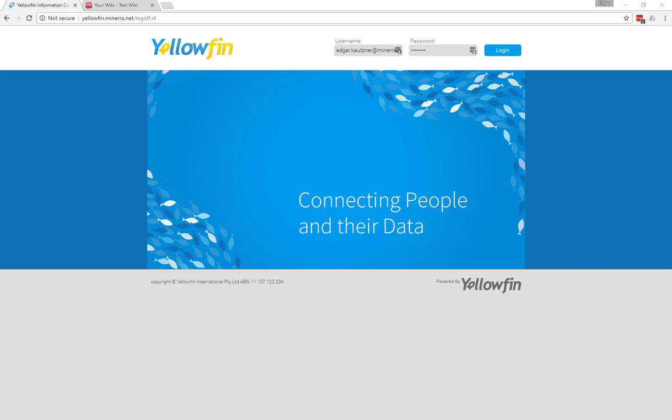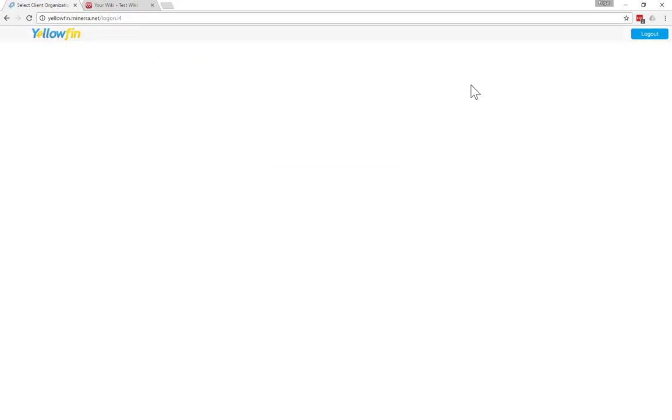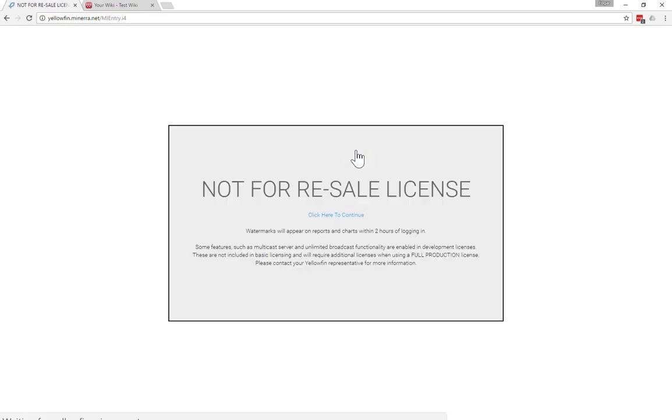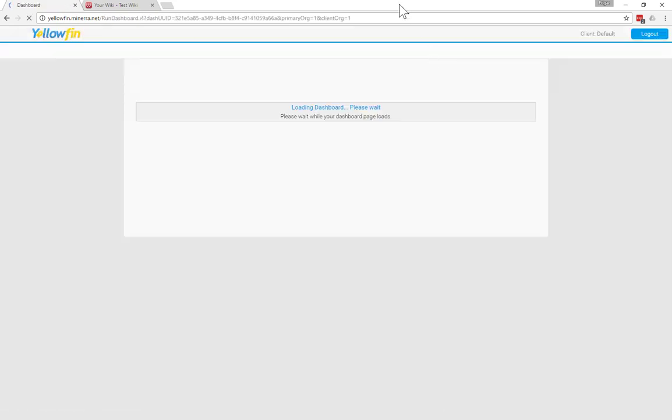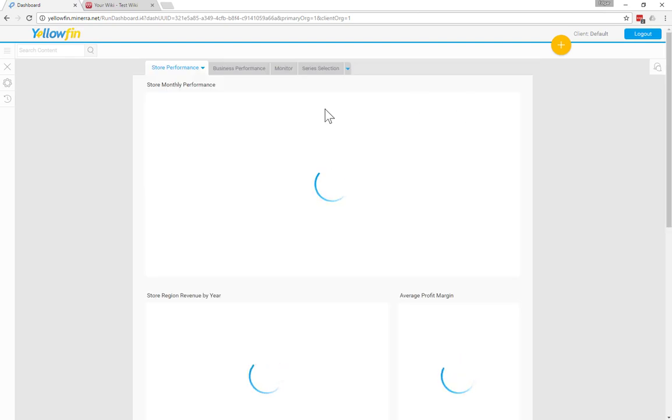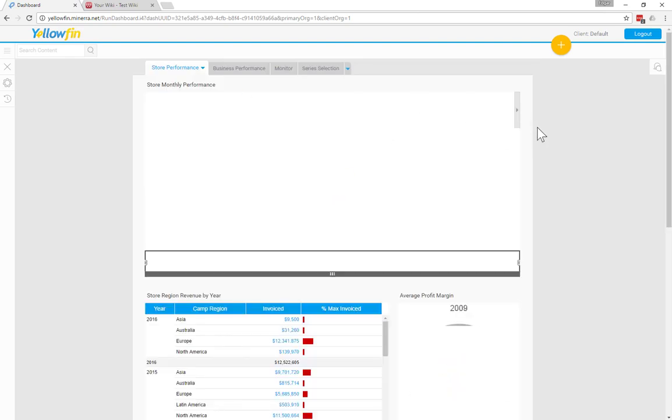So let's jump right in. At the moment, you can see the Yellowfin login screen, and I'm going to log into my user account. And when the page loads, it's going to show me the dashboard that is the default dashboard for my user account.